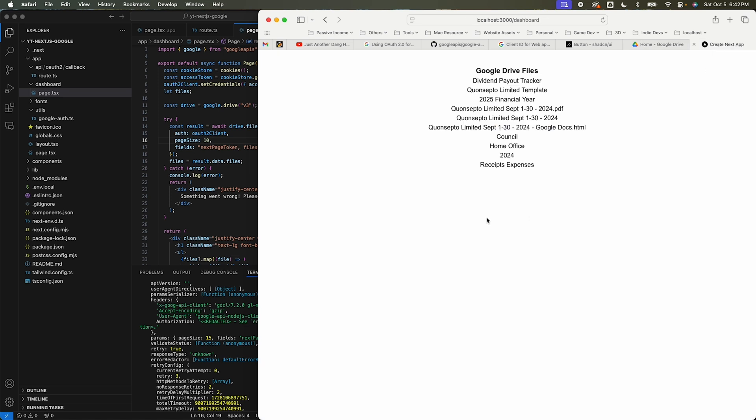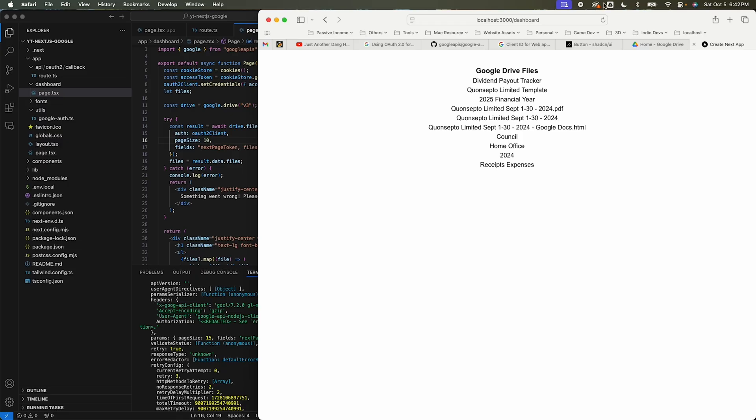There you go — a quick and easy way to call the Google API using the Google API client from a Next.js app. Hope you liked this video, thumbs up or down, please subscribe to the channel. Cheers, bye for now.